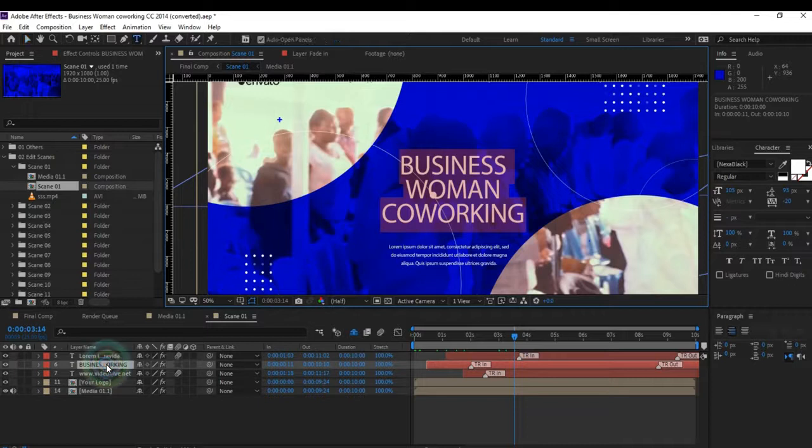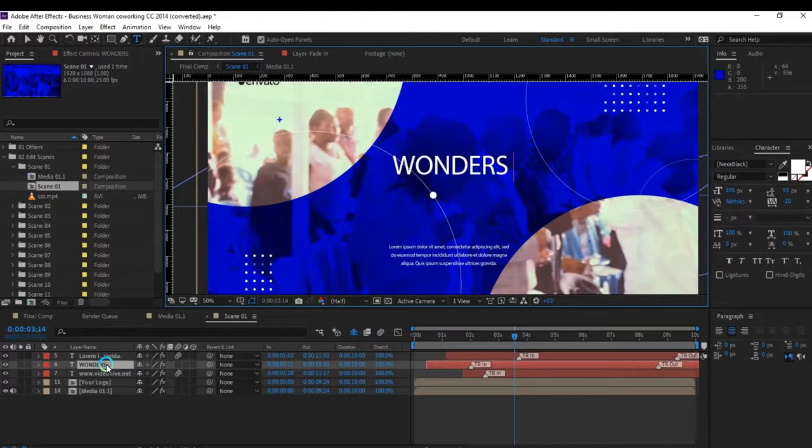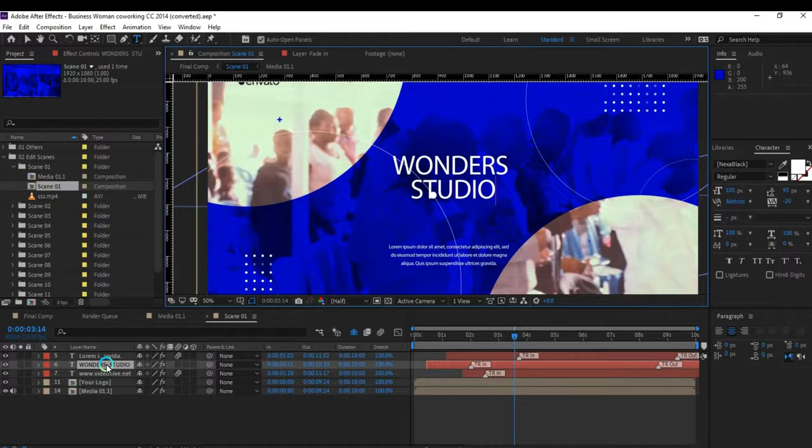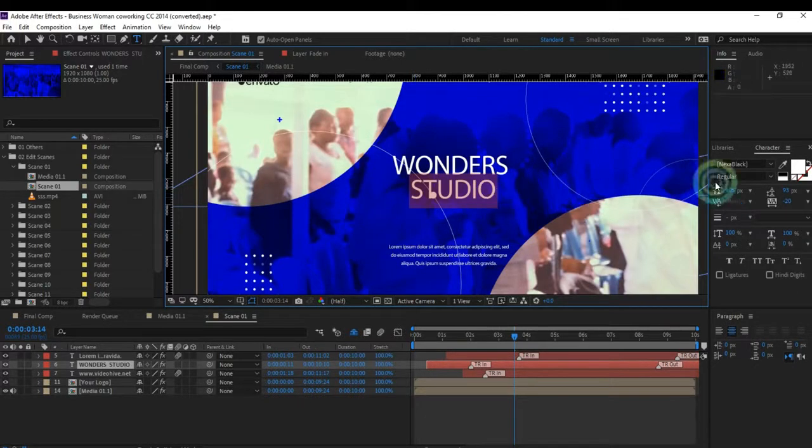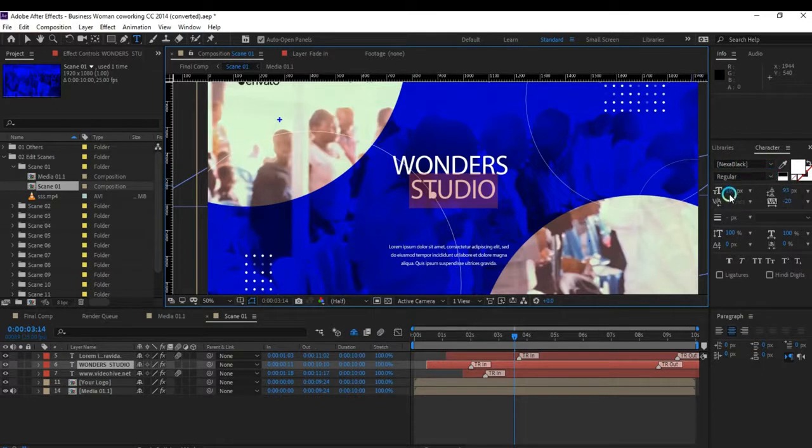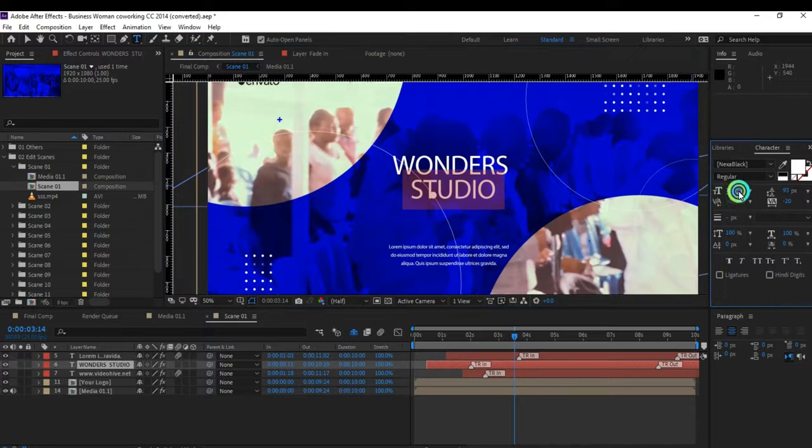I'll edit this one - just write 'Wonder Studio.' After Effects, just like any other software, allows you to manipulate the text. You can change the font, font size, and colors. You can select Studio, play around with the font - we have different fonts. You can also increase the font size.